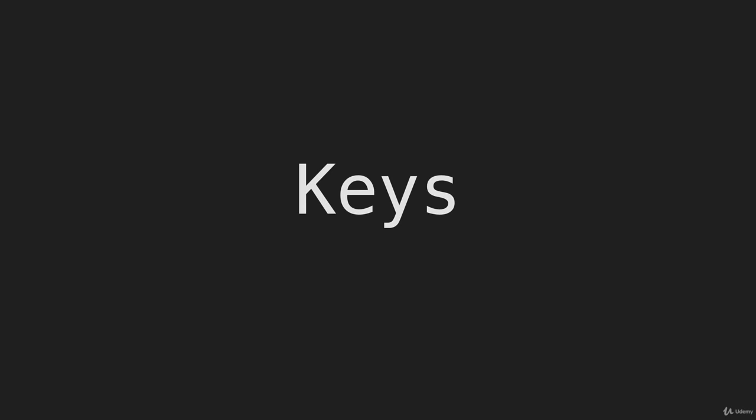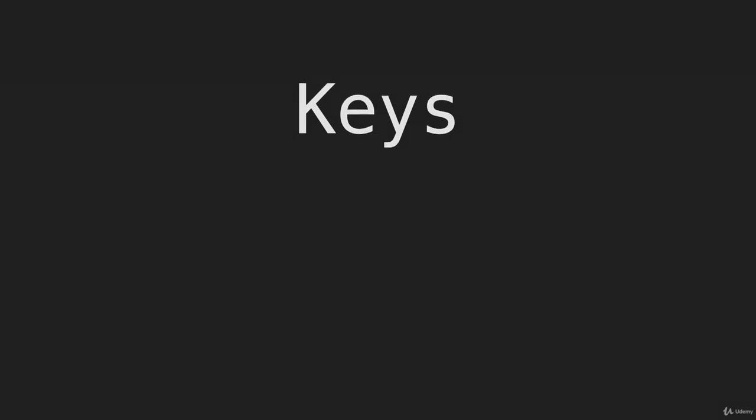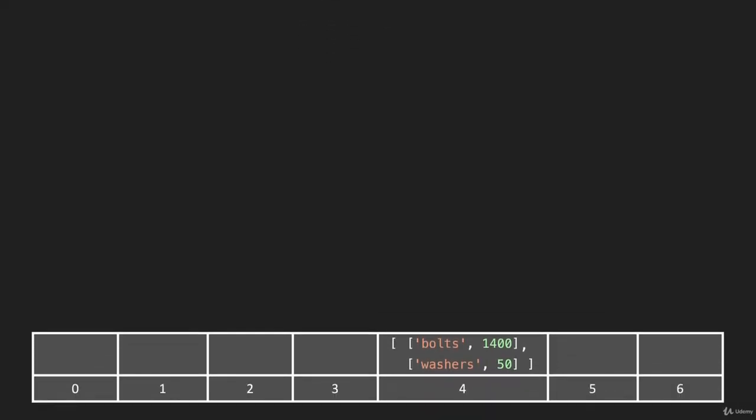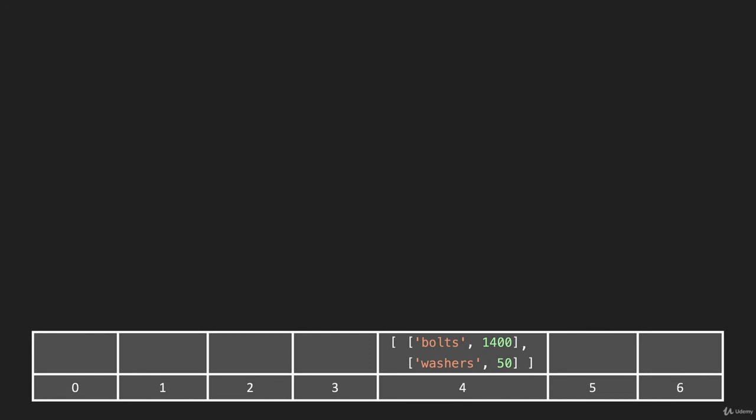In the keys method, what we're going to do here is take all of the keys that are in the hash table and return them in an array. So I'm just going to bring up our hash table here. We're going to have a couple of items in here, bolts and washers.